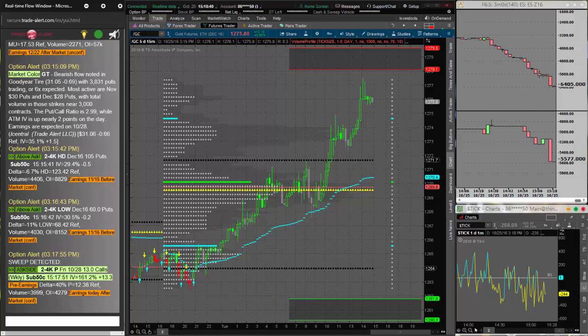Hey there traders, it's Raul from Alphashark.com, and I want to show you guys the profile index indicator. This indicator is derived from the market profile, and it uses that information to generate long and short signals, as well as long and short ideas.